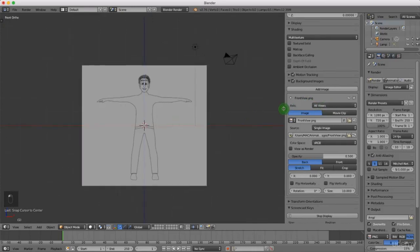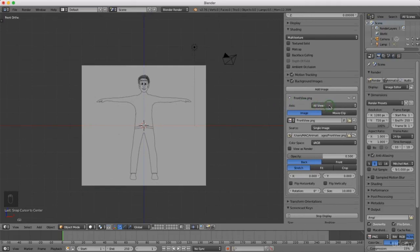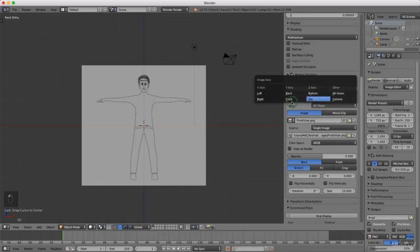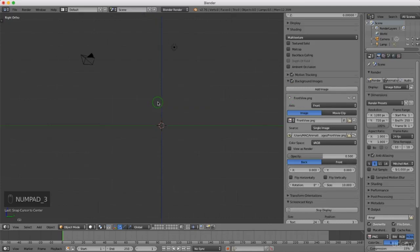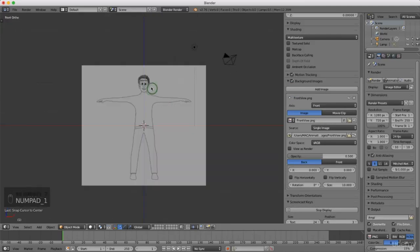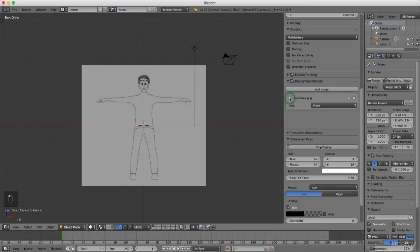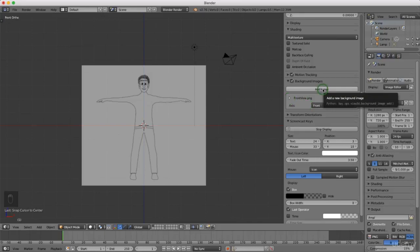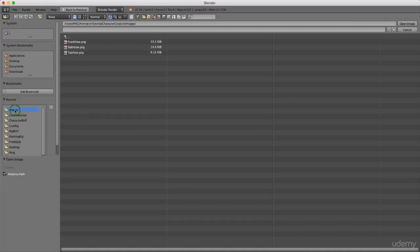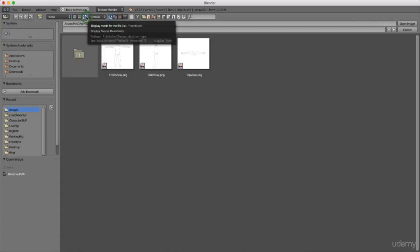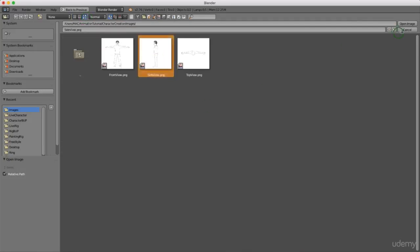Pulling out to see the image — it's currently set to All Views. If I left click that box I can designate it to Front view only, so clicking Front means this picture will only be seen from the front view. Pressing 3 for side or 7 for top view hides it — it only appears in front orthographic. Now I'll minimize that and add another image by clicking Add Image again, clicking Open, navigating to my images folder, and selecting the side view image.